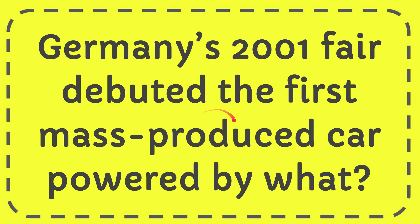In this video I'm going to give you the answer for this question. The question is Germany's 2001 fair debuted the first mass-produced car powered by what?